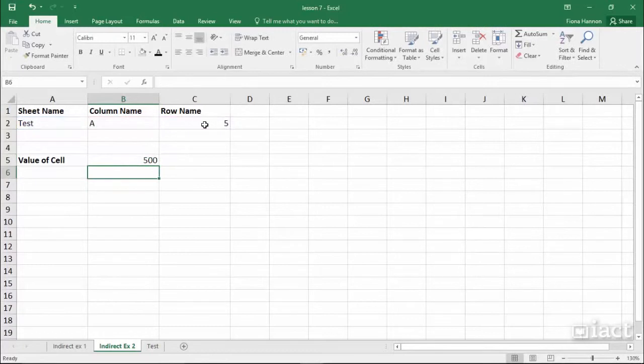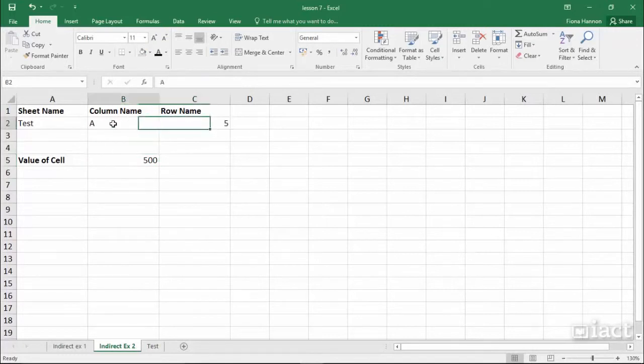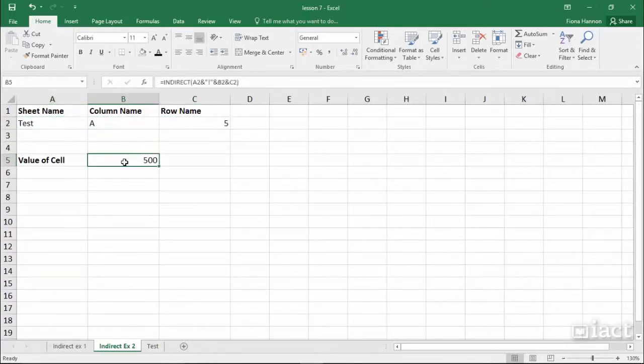Now when I hit return, it brings back the value 500. The nice thing here is if I change the values up here, it automatically changes the formula so it will bring back a different value.